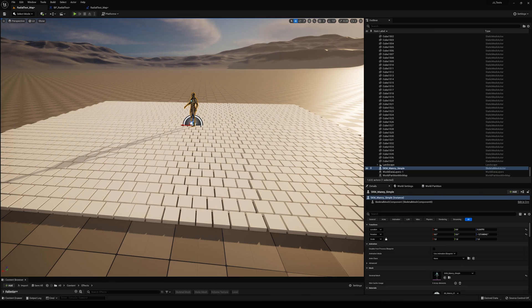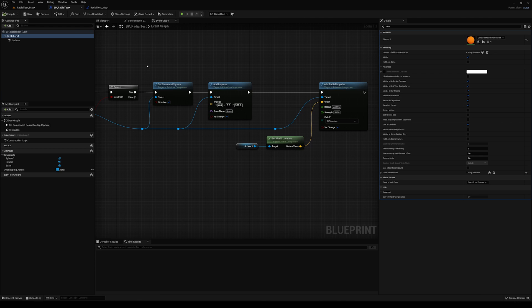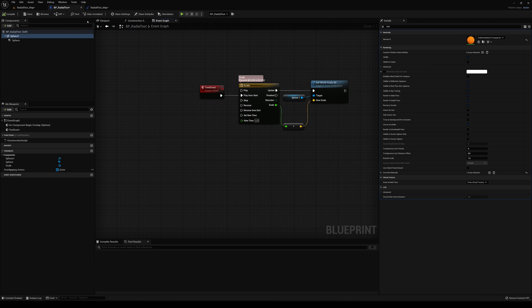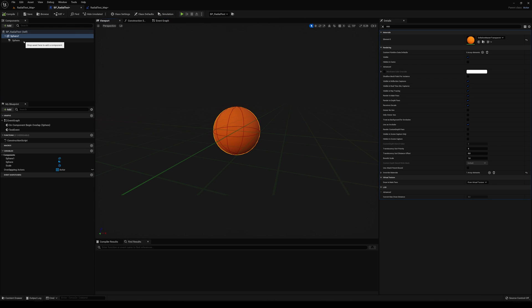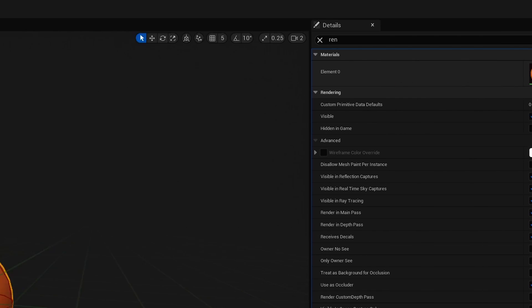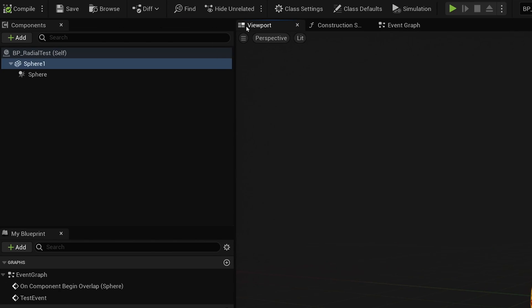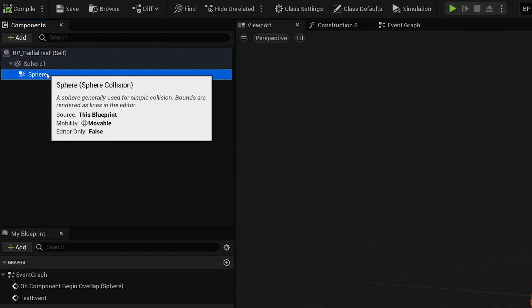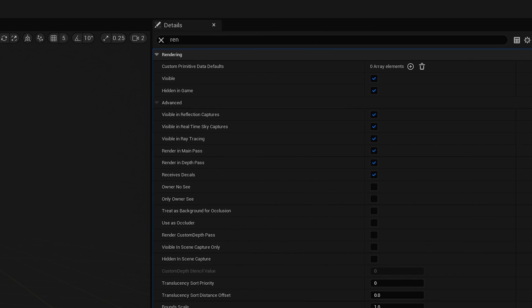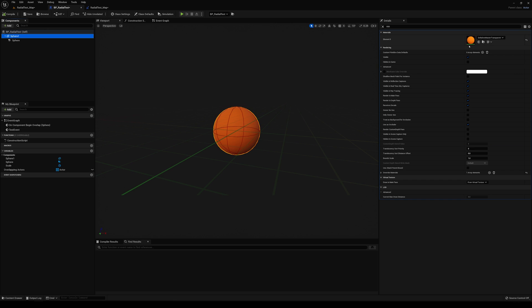So what you want to do is you want to make a blueprint actor. First, put a sphere down. Right now, I've attached this transparent material to it so that we can see it. And then you want to attach a sphere collider to it. The sphere collider is hidden in game. Right now, I have the sphere itself visible so that we can see it.